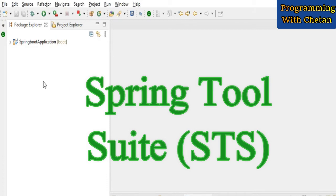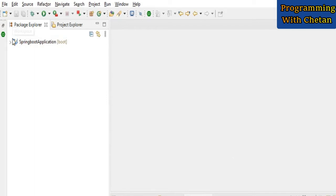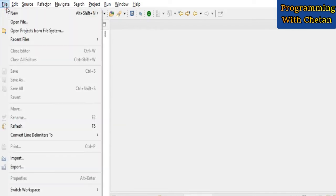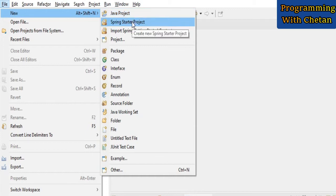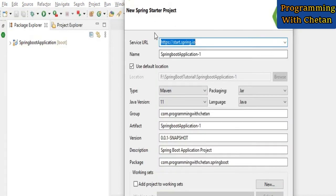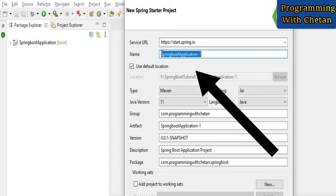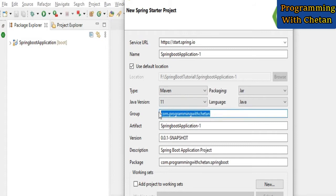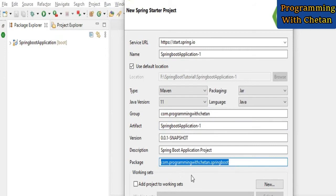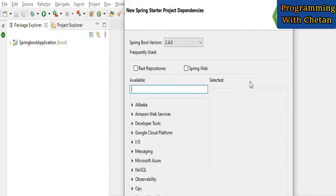To create our first Spring Boot application, go to File, then New, and under New we have a Spring Starter Project. Using the Spring Starter we can quickly create our Spring Boot application. Here we need to give the name of our application — we are creating a Maven project, and we have to select the Java version, provide the group name, the artifact ID, and the package name. Then click Next.